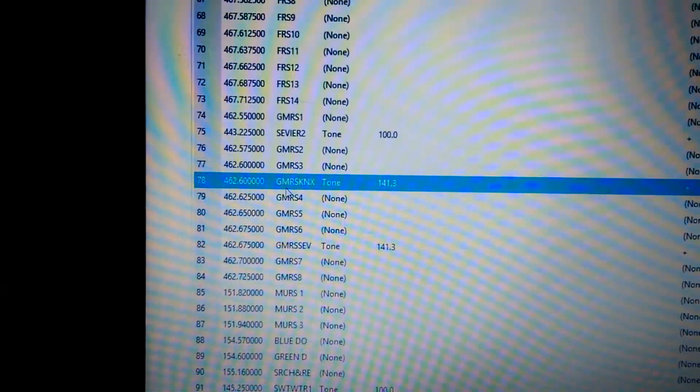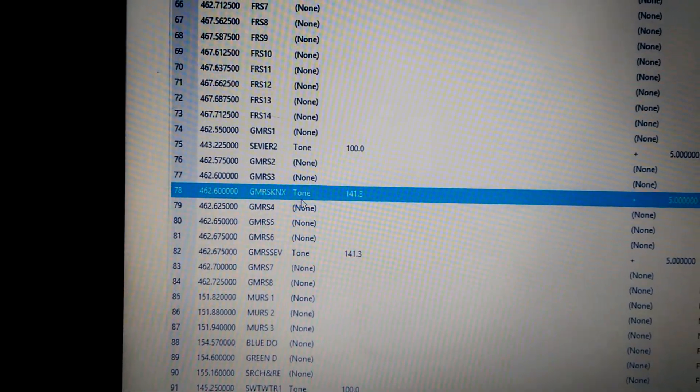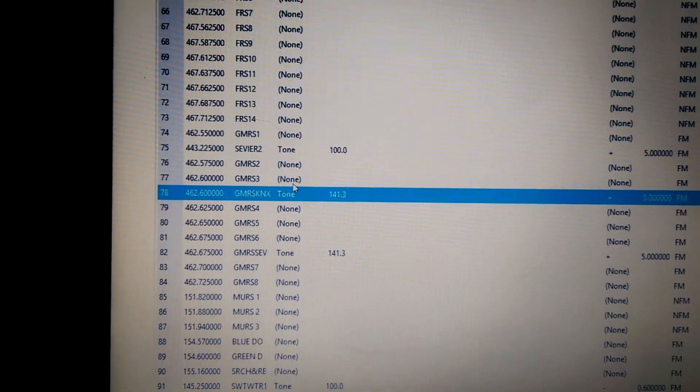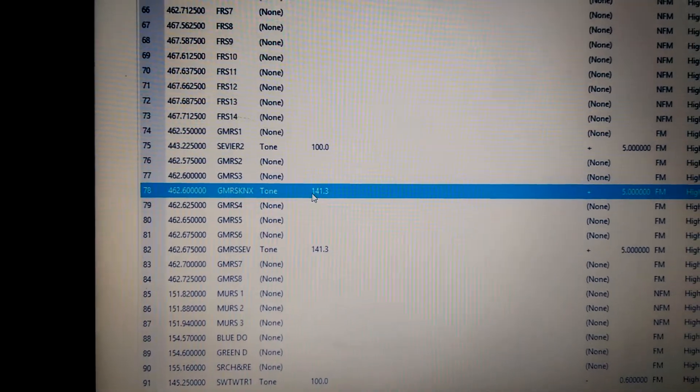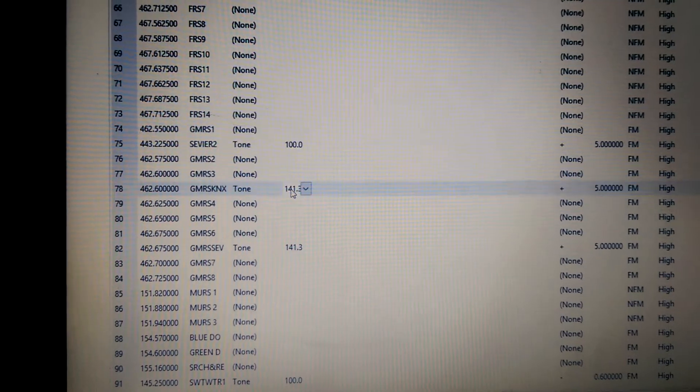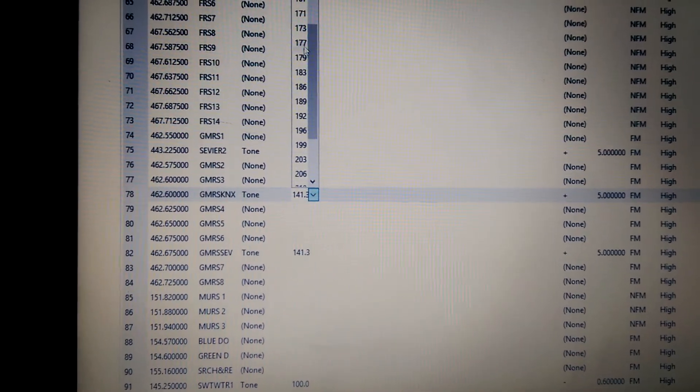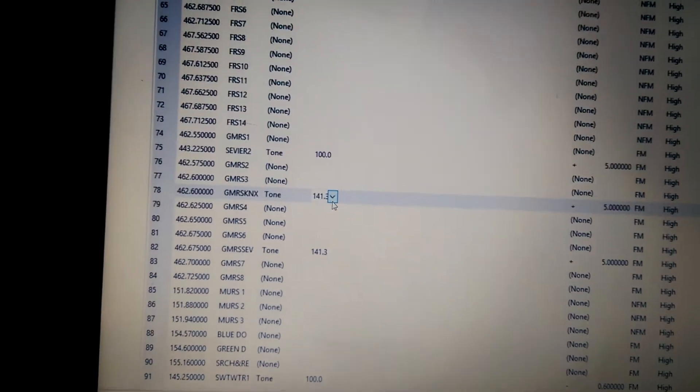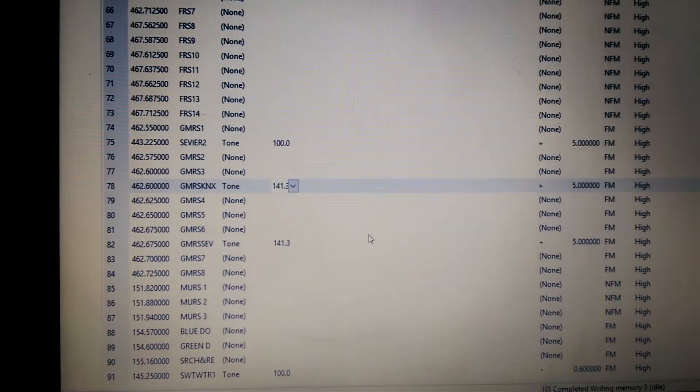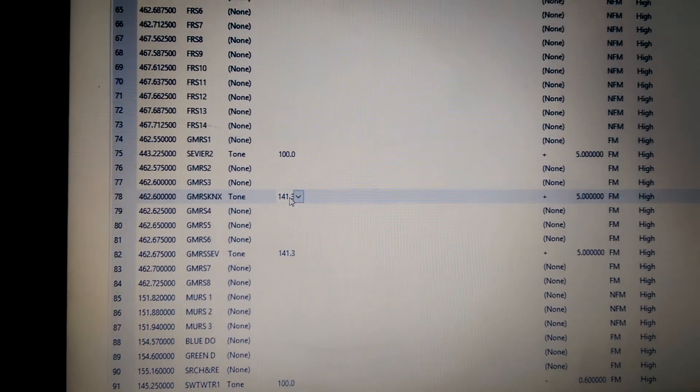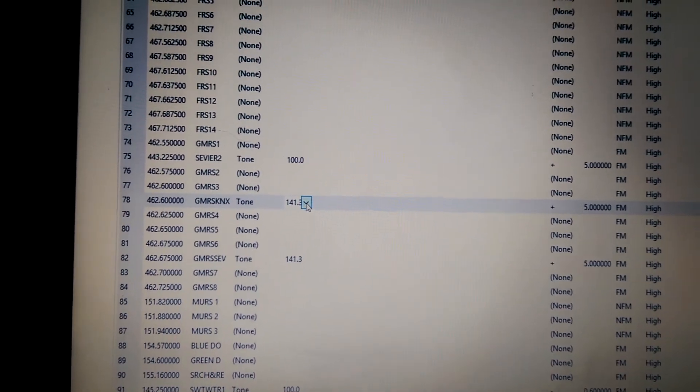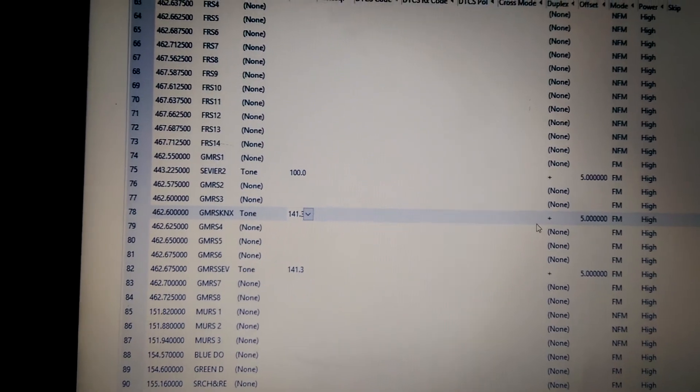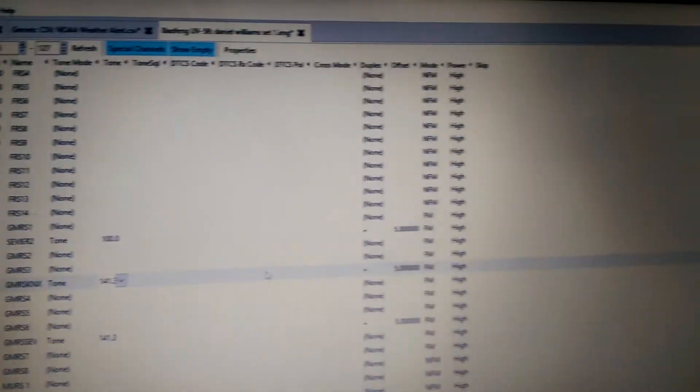So, GMRS Knox is going to have a tone. You want to make sure it has tone. The other ones make sure they have none if they don't have a tone. And the tone is 141.3, which there's all kinds of stuff you can select from. Now, if you want to understand what that means, basically, the radio transmits a specific frequency, an inaudible tone while you're pressing the push to talk button. And it basically opens the squelch on the repeater.